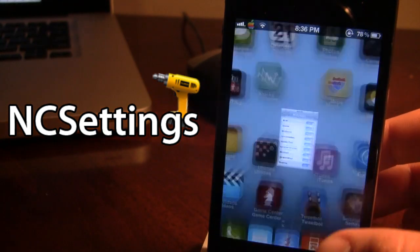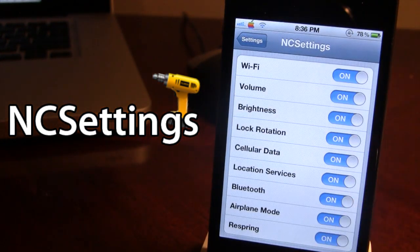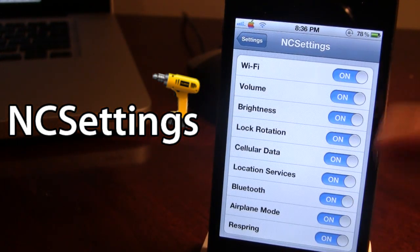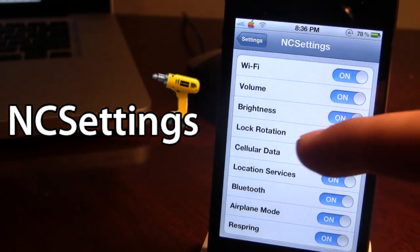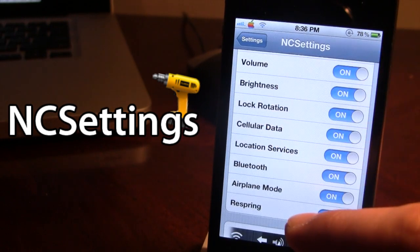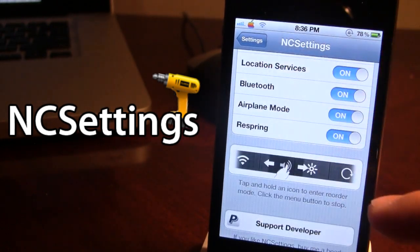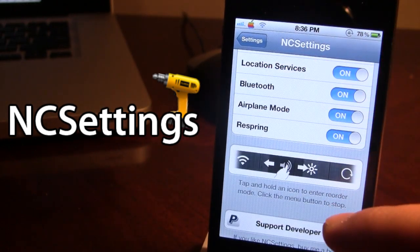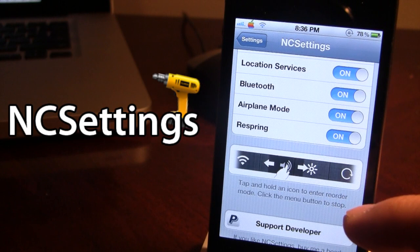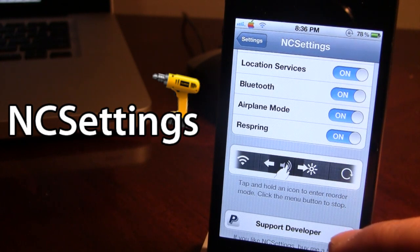If I go ahead and open up the settings for NC Settings, you can turn on and off all the types of settings ranging from Wi-Fi down to ReSpring, and it also gives you some instructions on how to reorder the icons in NC Settings.